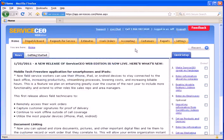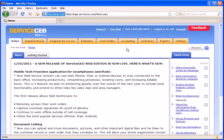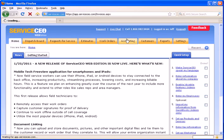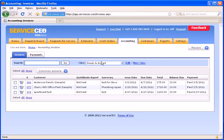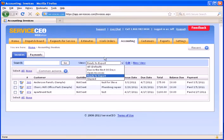Service CEO's integration with QuickBooks on the way out is managed in the Accounting tab. Here, you would typically create custom views. In this example, they're called Ready to Export. You can name it whatever you'd like.